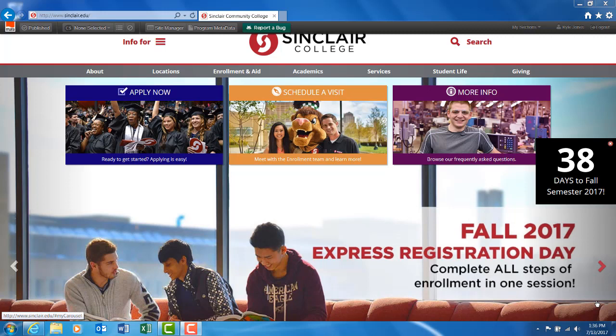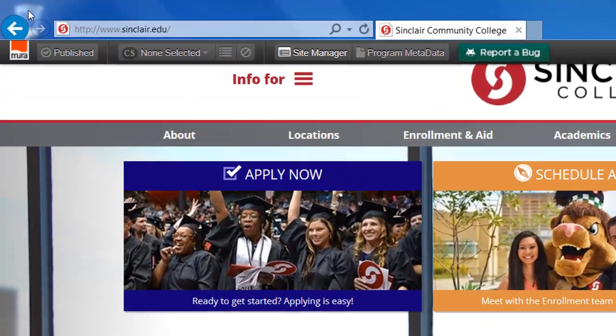First, start off by navigating to my.sinclair.edu in your web browser.